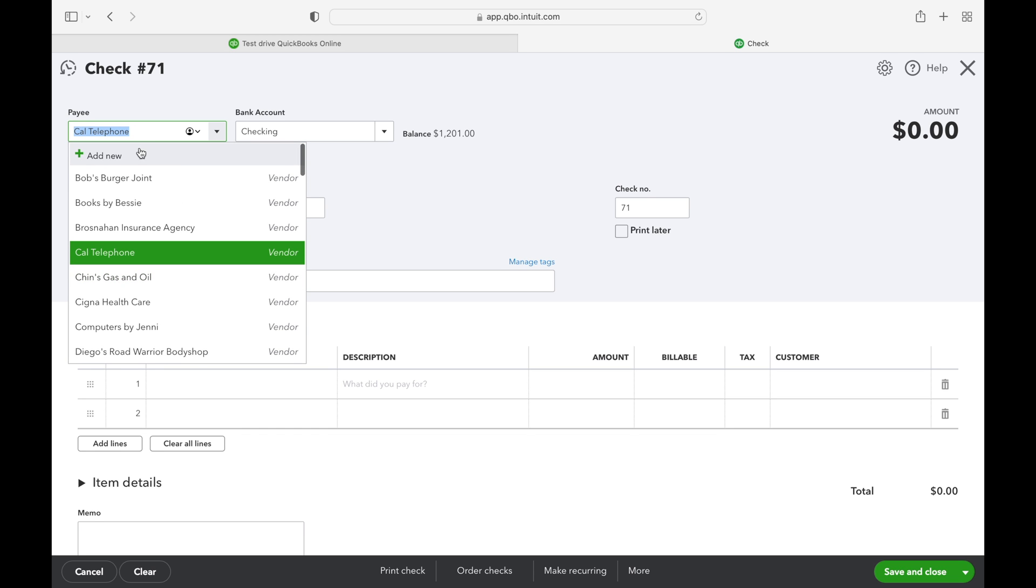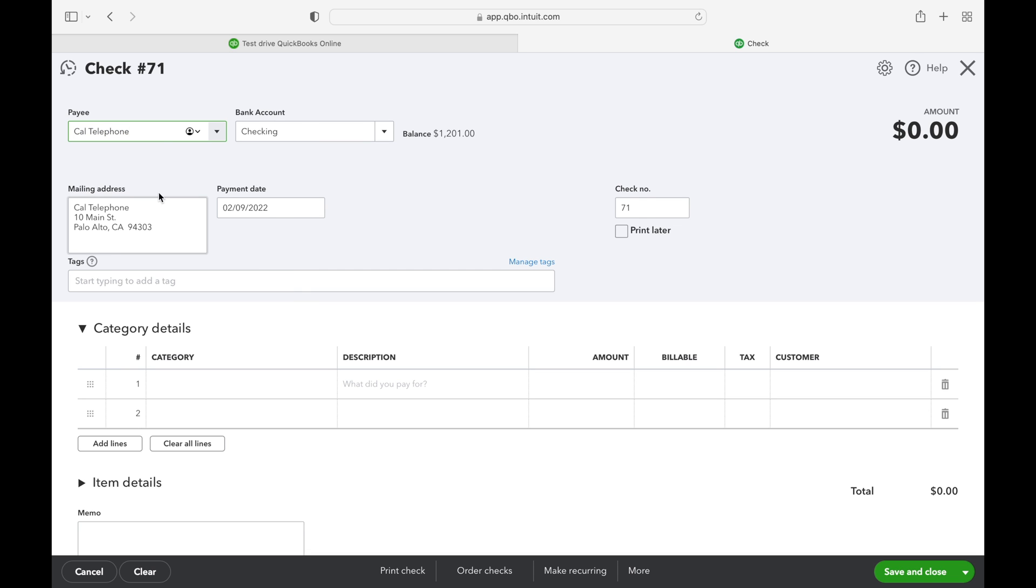For this example, we're going to be using Cal Telephone as our vendor. As you can see, their mailing address populated because they're already set up as a vendor.